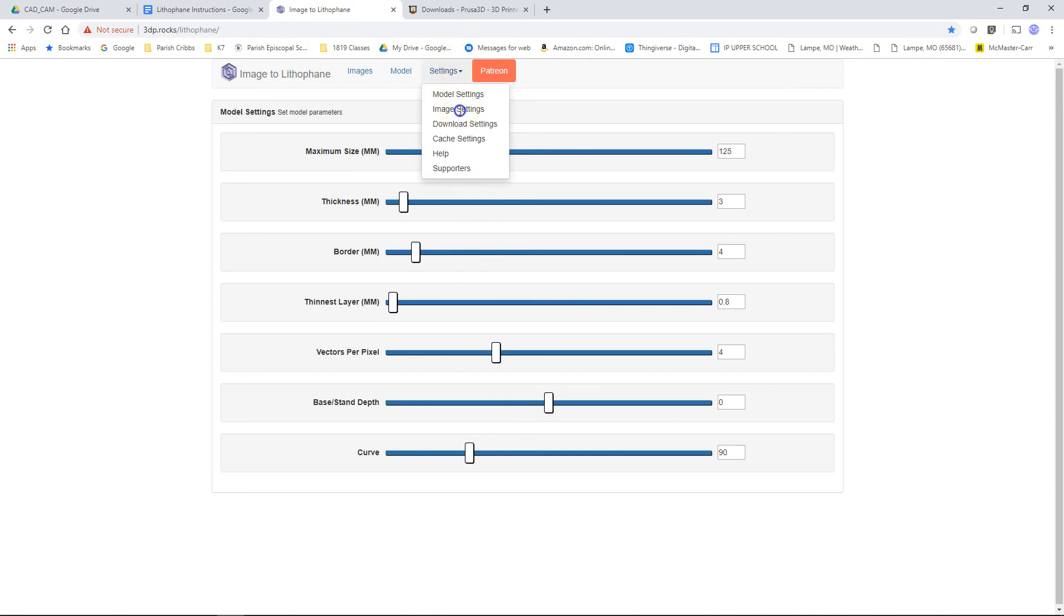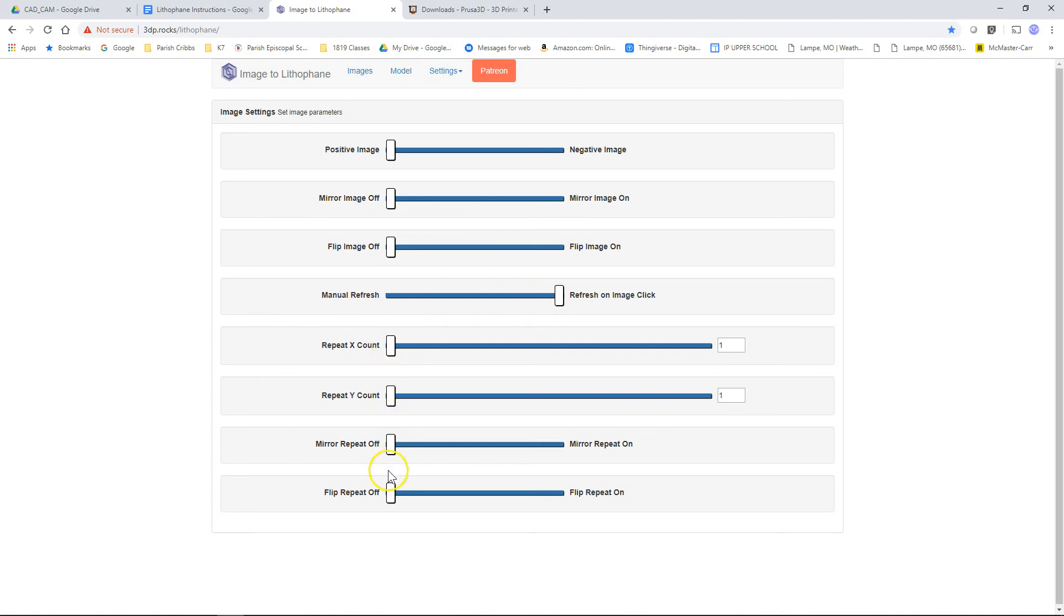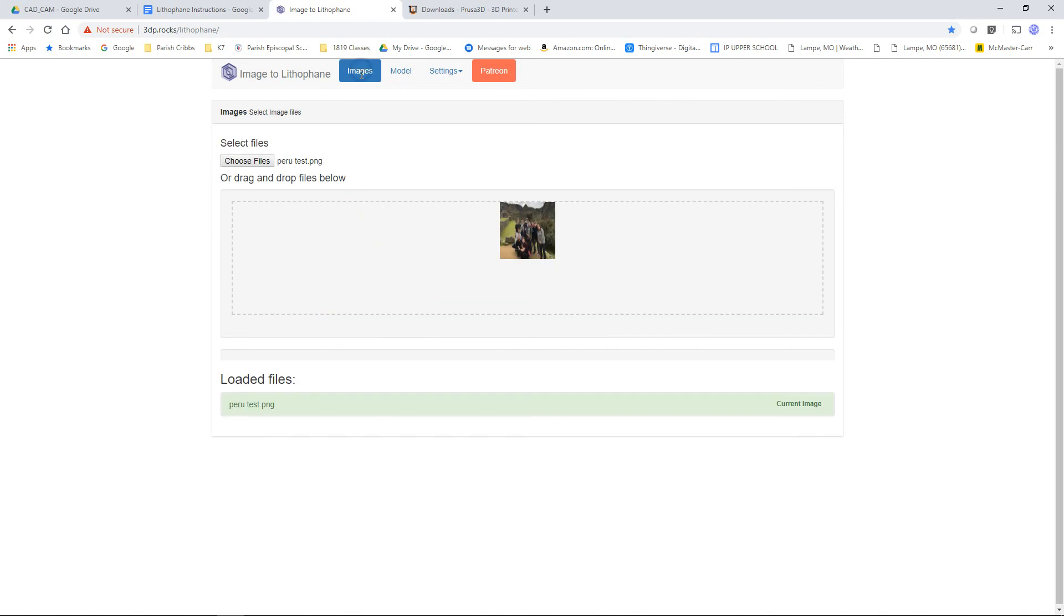Next thing we need are the image settings. We're going to make sure this is a positive image. Mirror image is off. Flip image is off. Refresh on image click. And then all of these are all the way to the left. And then after that, we can come back here to our model.